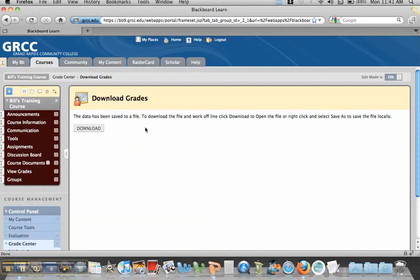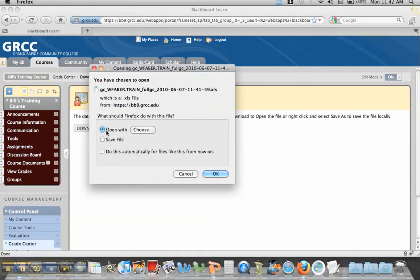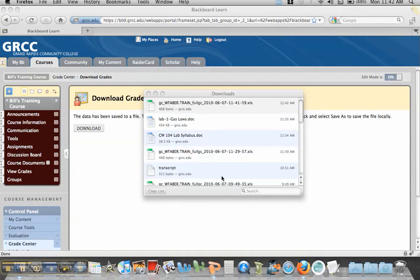And what Blackboard does is it packages this file for you and you can click on Download and it will allow you to either save or open the file. I'm just going to open it so you can see it.